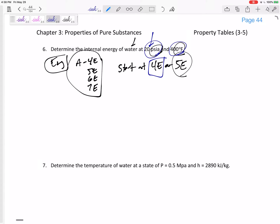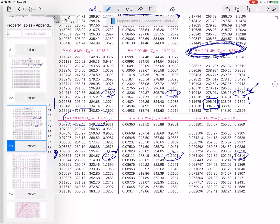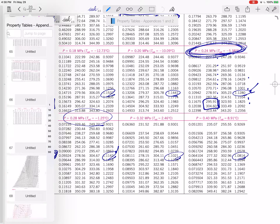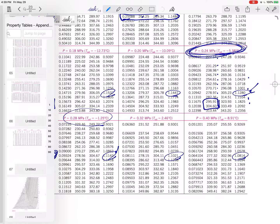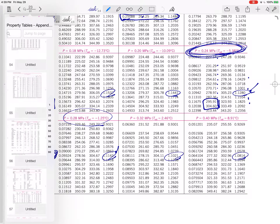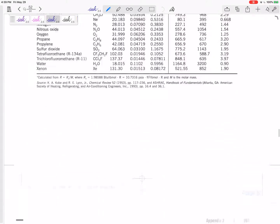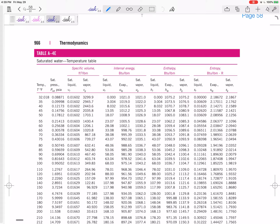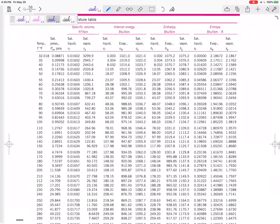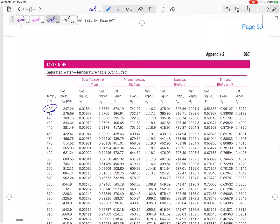Let's go to Table 4E and look at a pressure of 20 psia and a temperature of 400°F. For this temperature of 400, the Psat is 247. I'm at a pressure of 20 — my pressure is lower. What does that mean? That means superheated. Remember, pressure being lower means superheated.